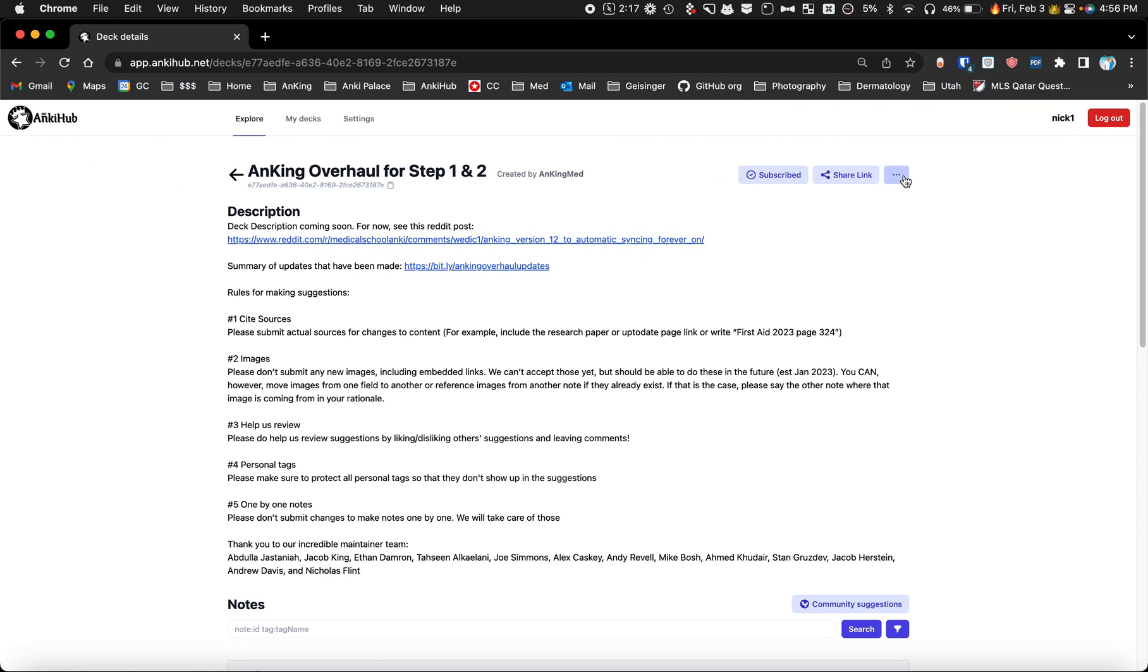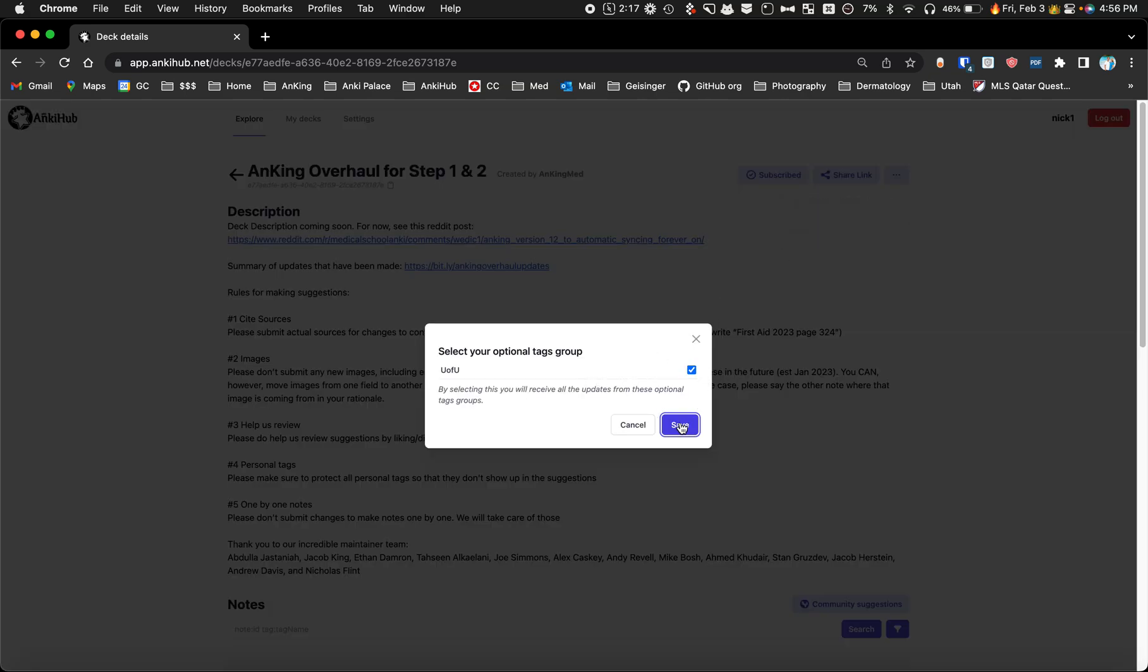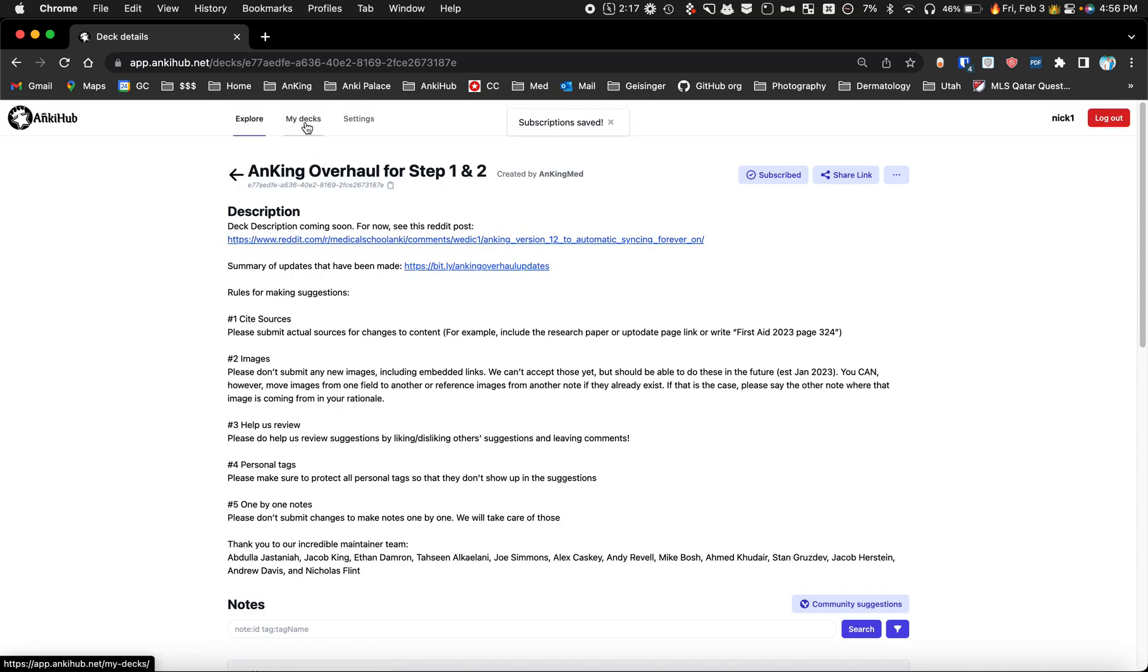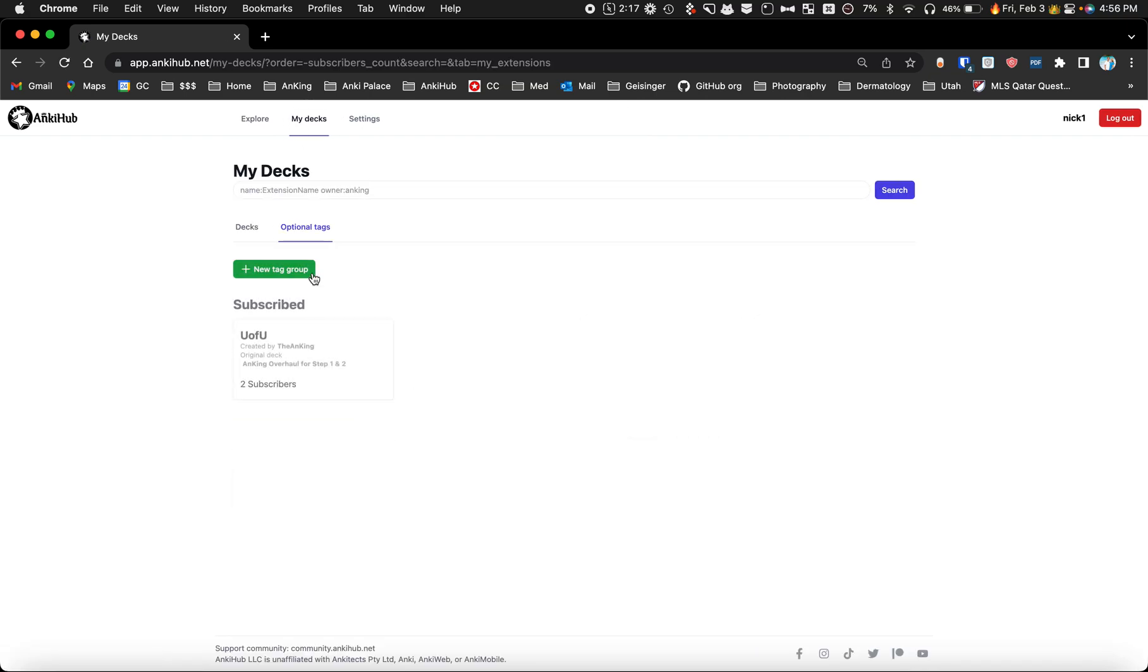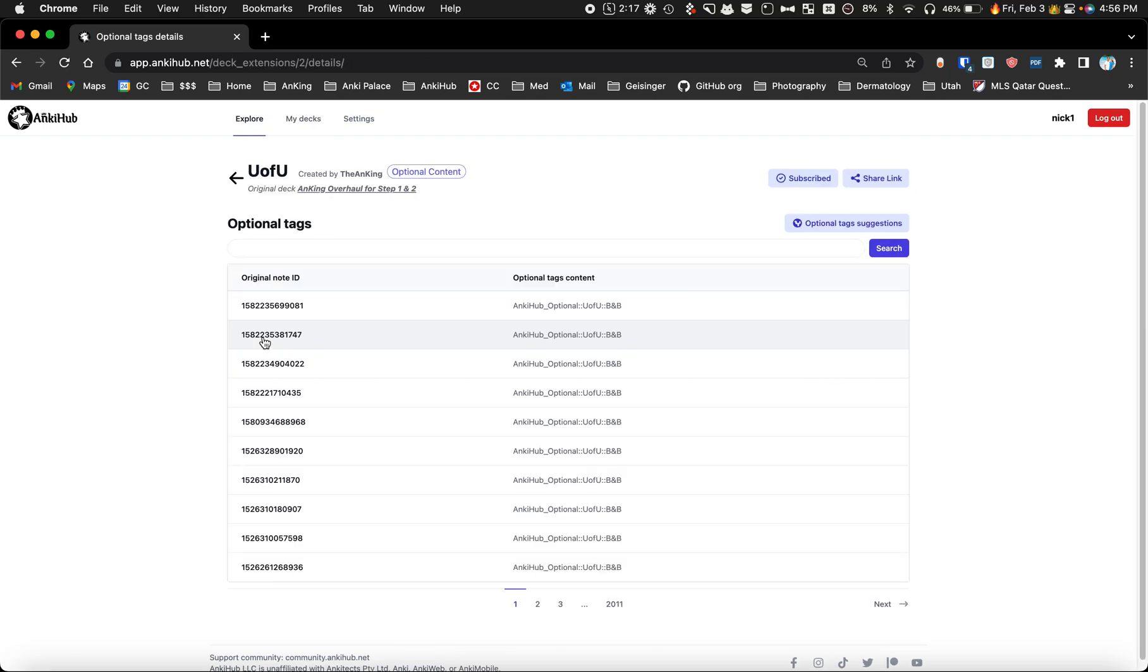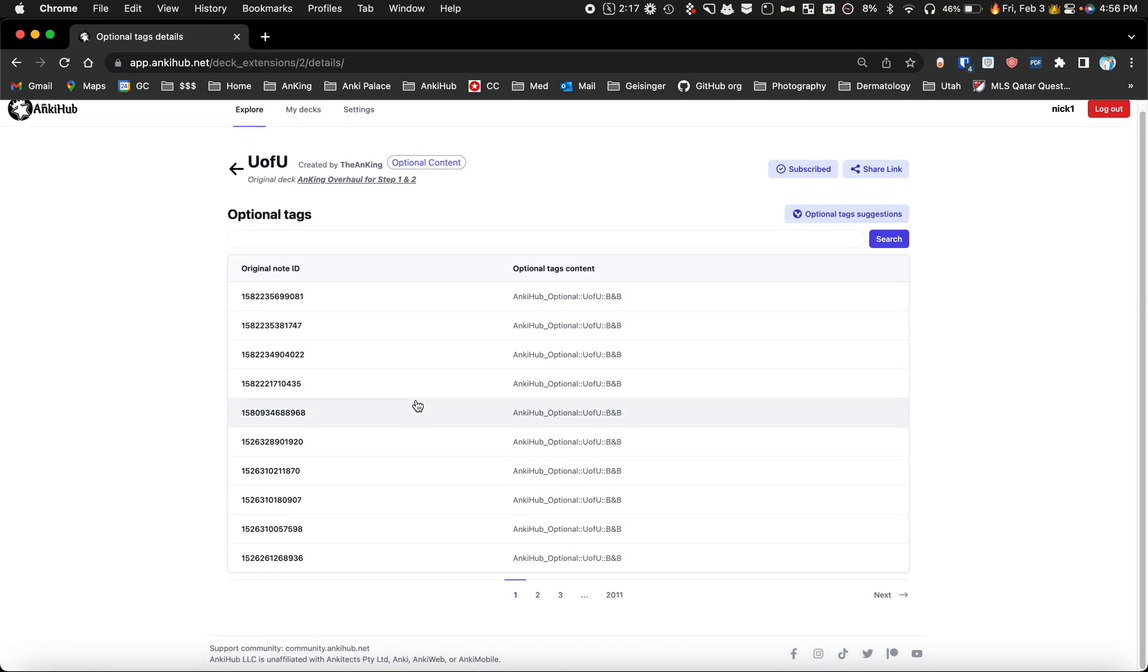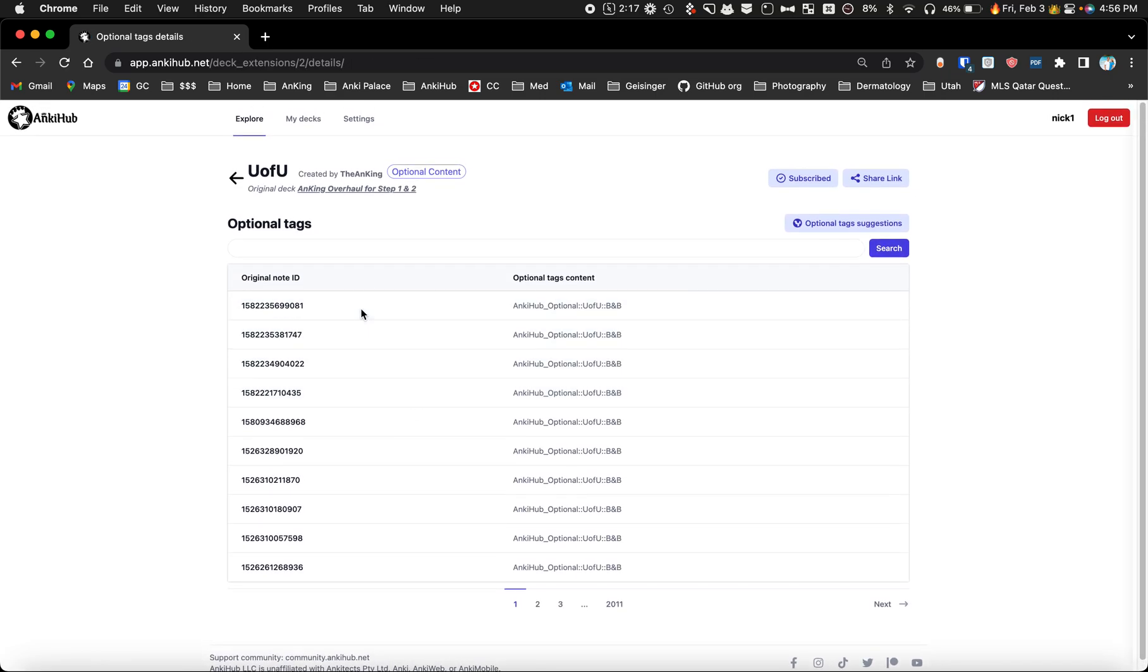A really handy way of organizing massive decks like this one. If you go to my decks, you can see here's the decks I've subscribed to, here's the optional tag groups, and you can see all the notes that have the tag and make suggestions.